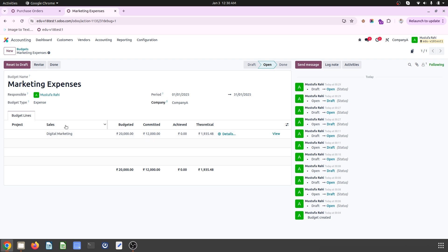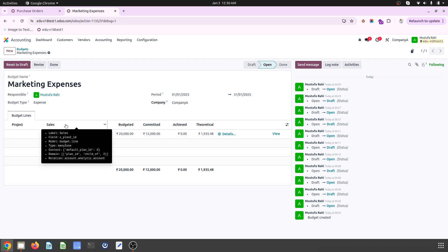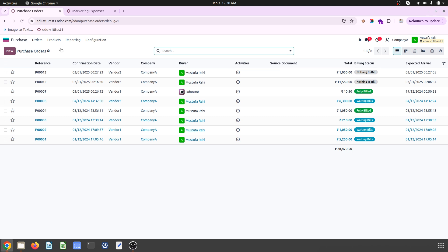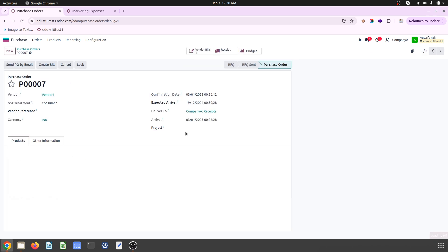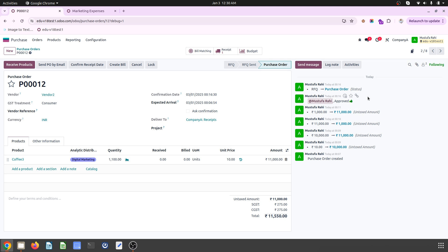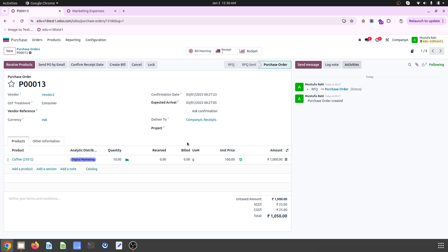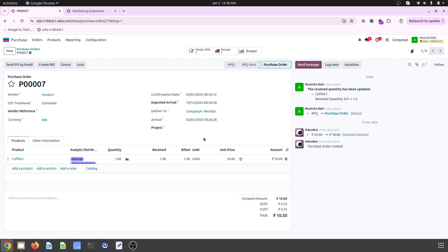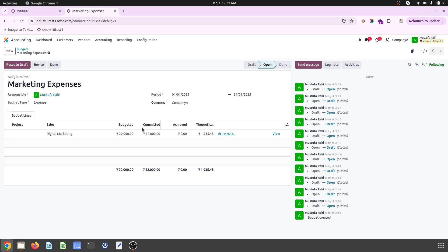How? Because I have used digital marketing as an analytic distribution inside my purchases. So let's go over some purchases. This is my purchase where I have used this digital marketing. Again here I have used digital marketing and here also. So around 12,000 is already booked in this marketing expense budget.